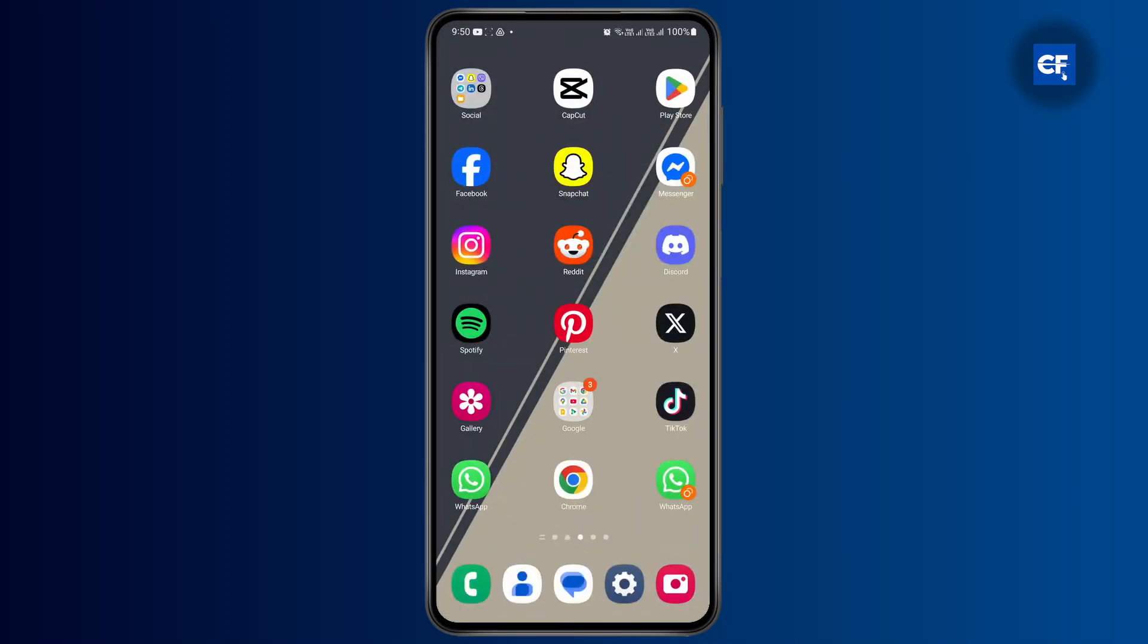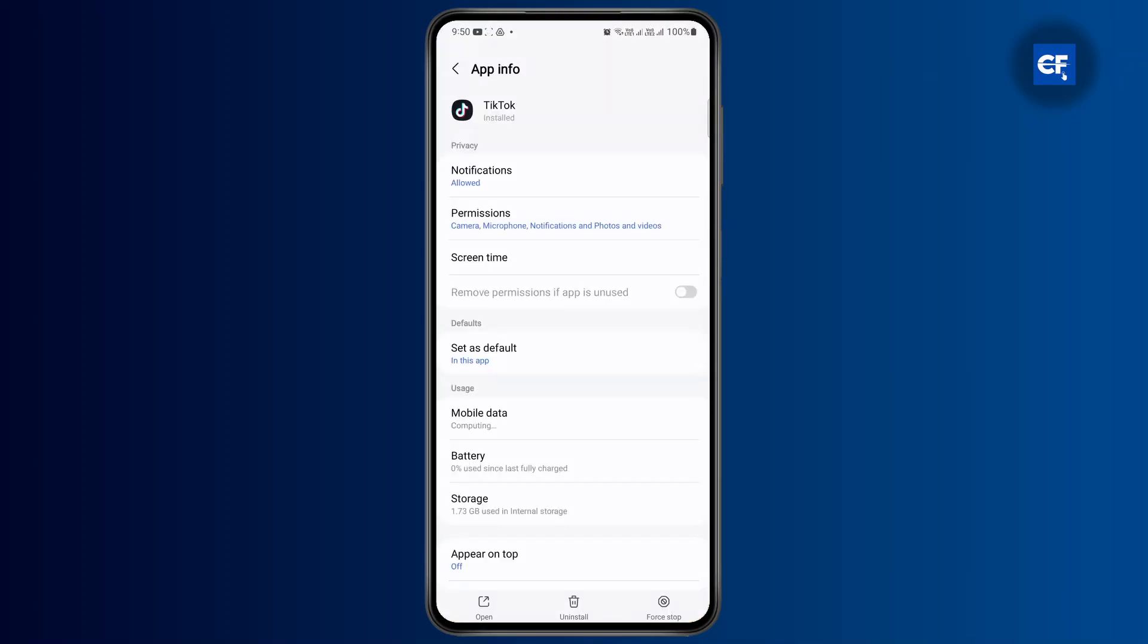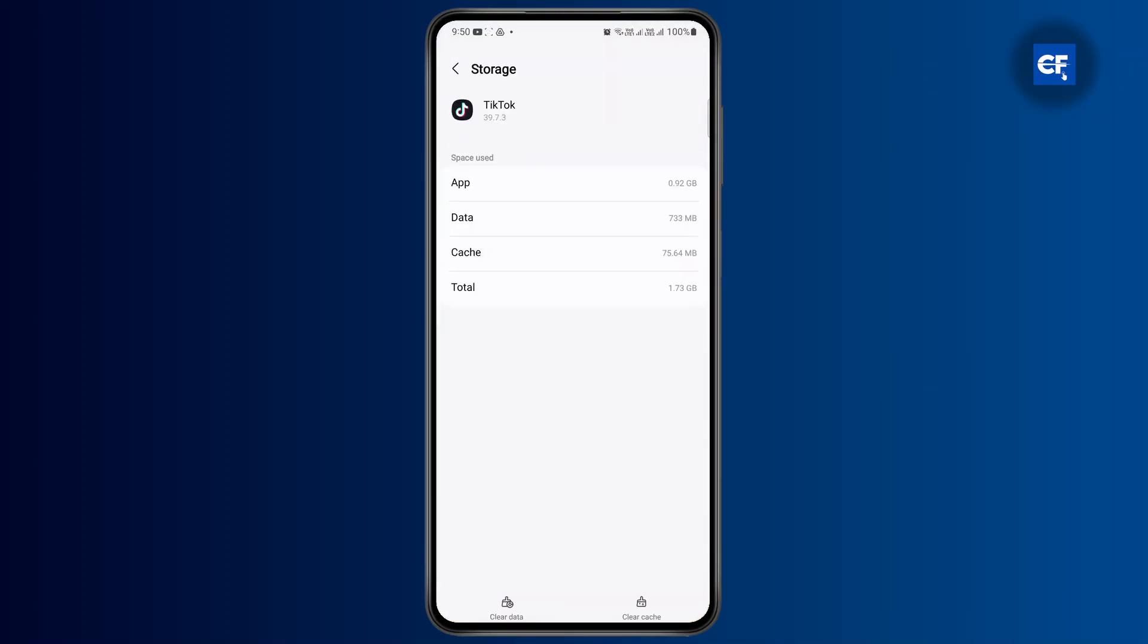Long press on the app and tap on the i button that you see at the top right. Then it will take you to your app info. Simply head over to storage and then tap on clear cache. It will clear out all of your cache.